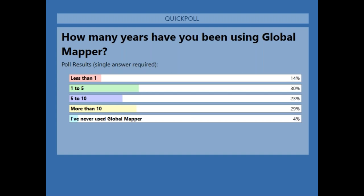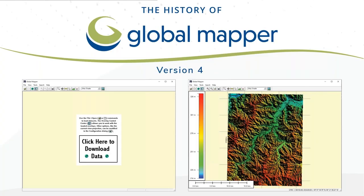We will close the poll and share the results. As you can see, fairly even distribution. Quite a few of you are relatively new to Global Mapper — special welcome. A number of you have been here for a long time, longer than Blue Marble Geographics has been involved with Global Mapper. My personal answer would be about 16 years since I first encountered it.